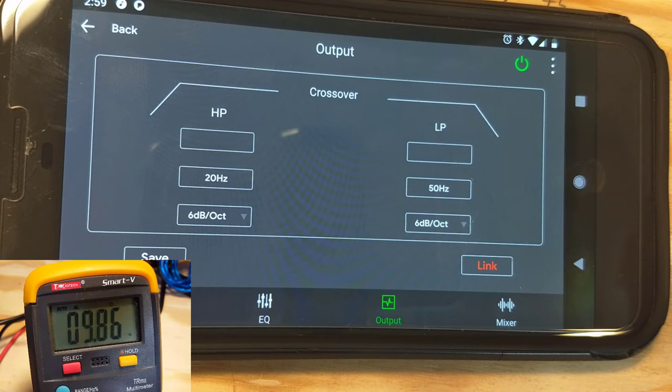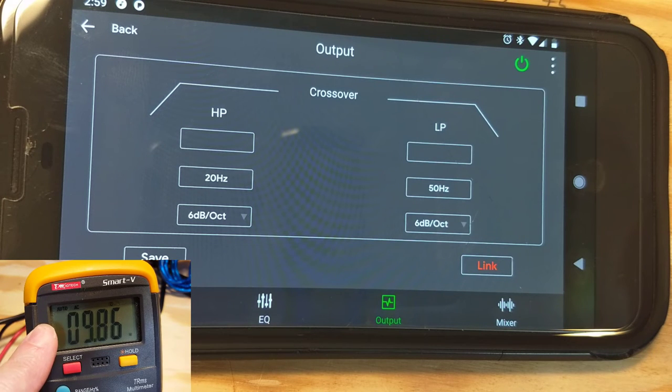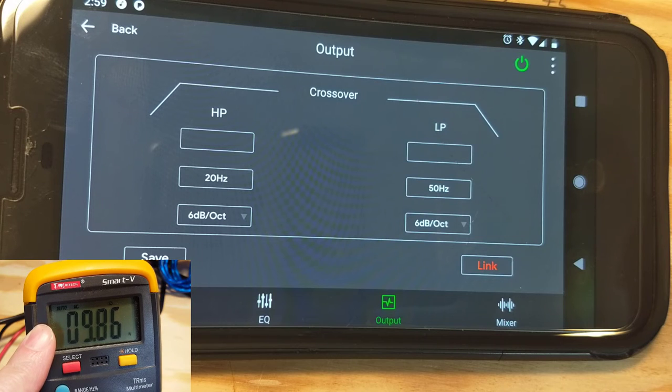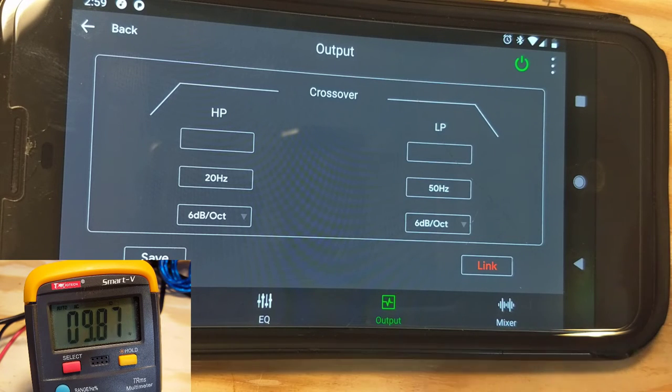And we hit done, and we hit okay, and we now have a 50 Hertz, 6 decibels per octave crossover, and you see that the multimeter has changed to 9.86, so we're really close to our predicted cutoff point.